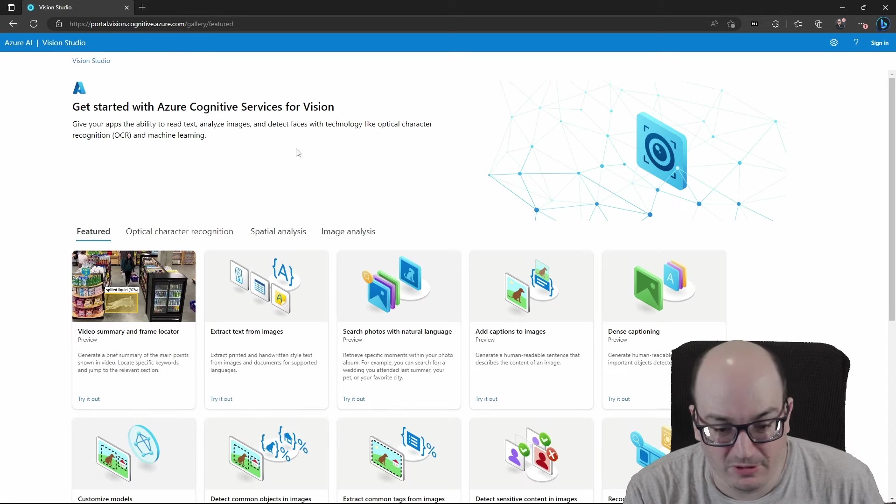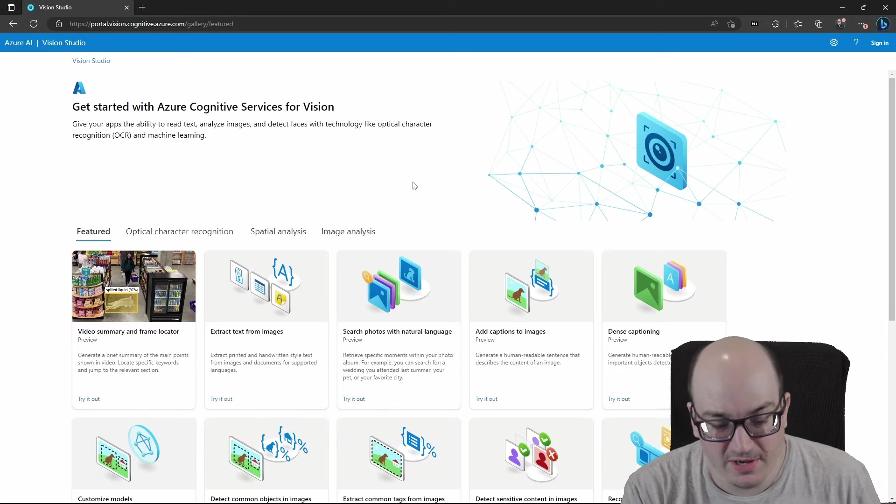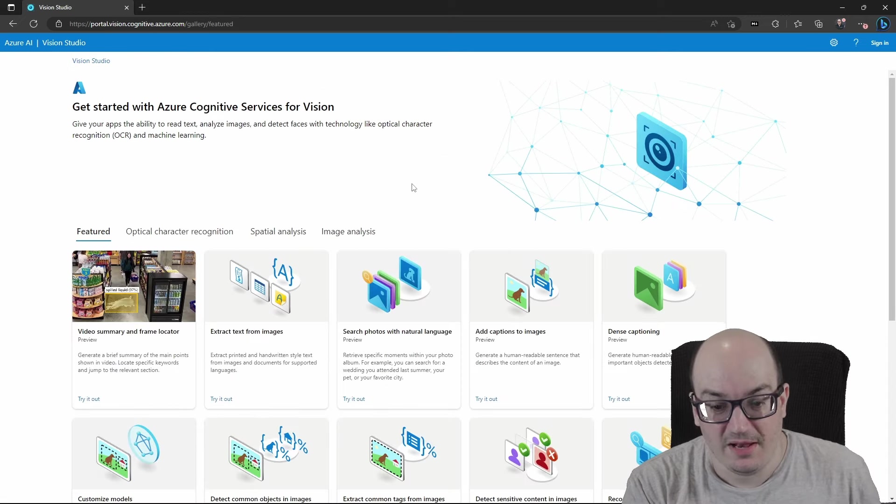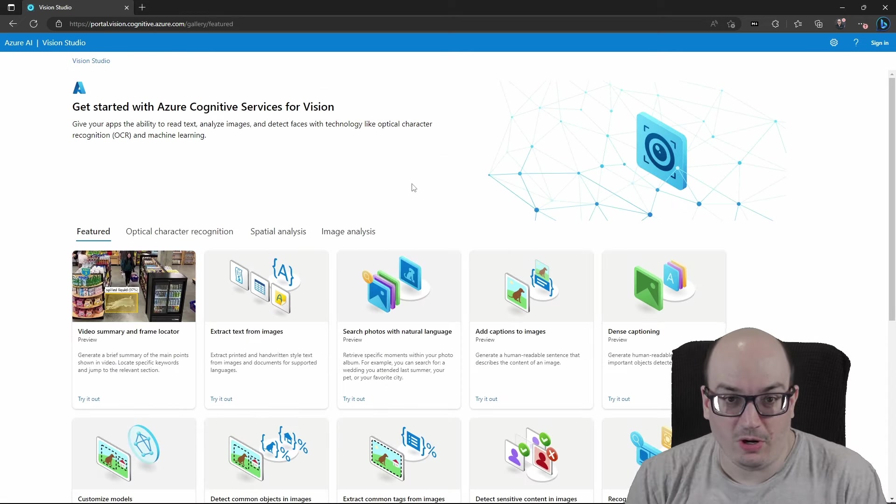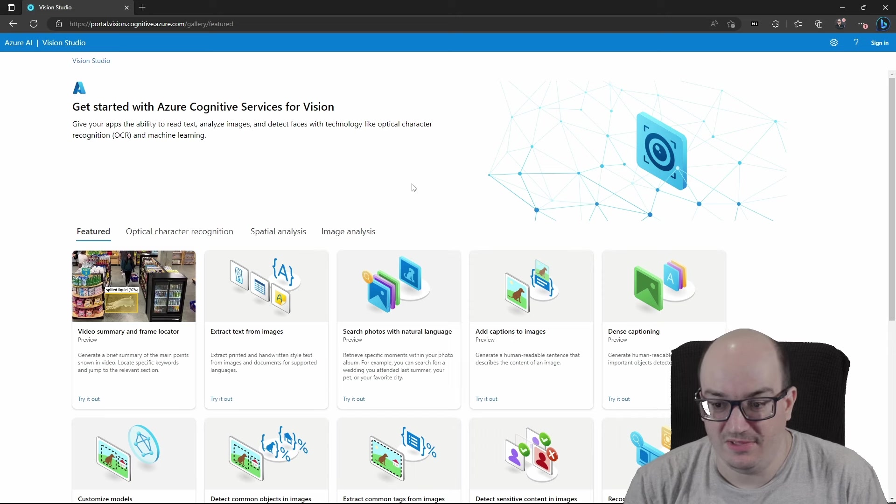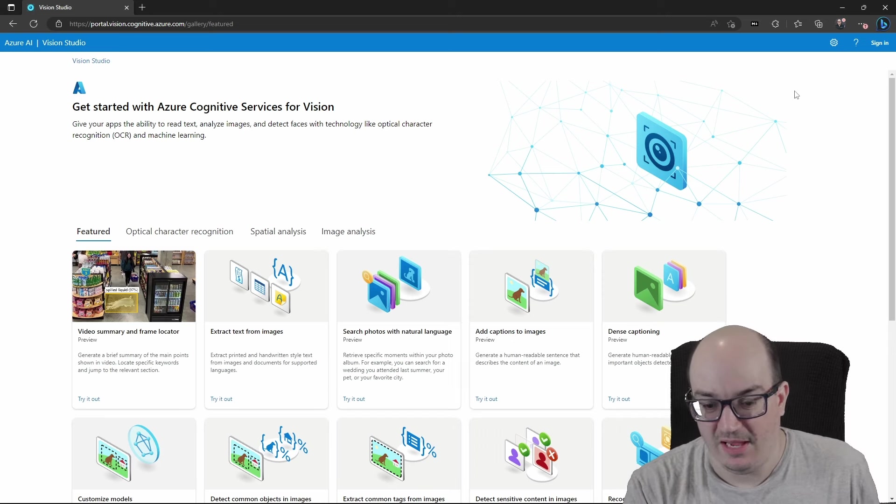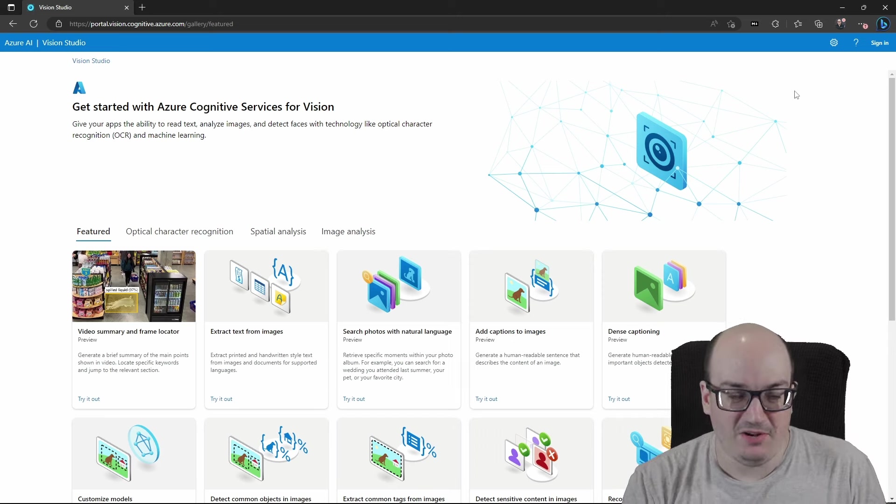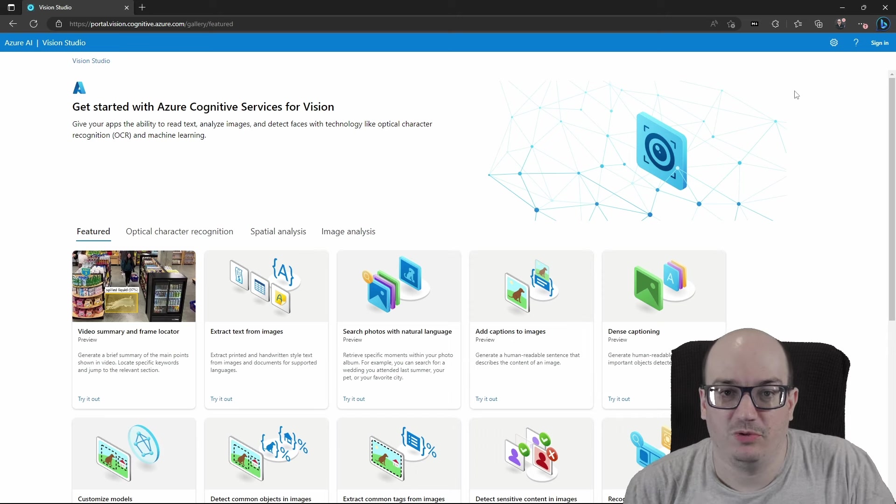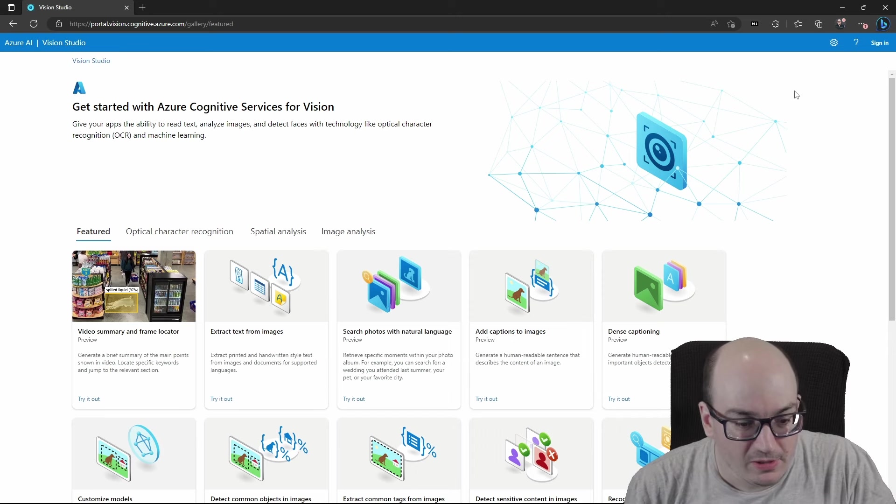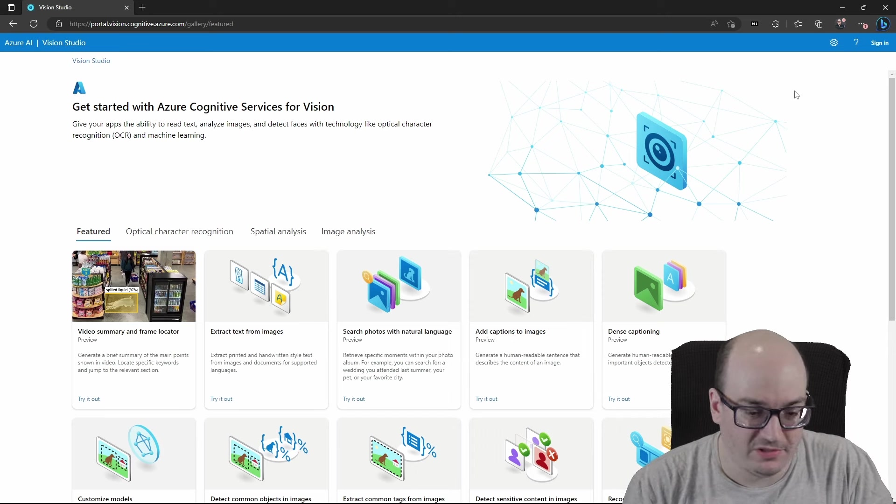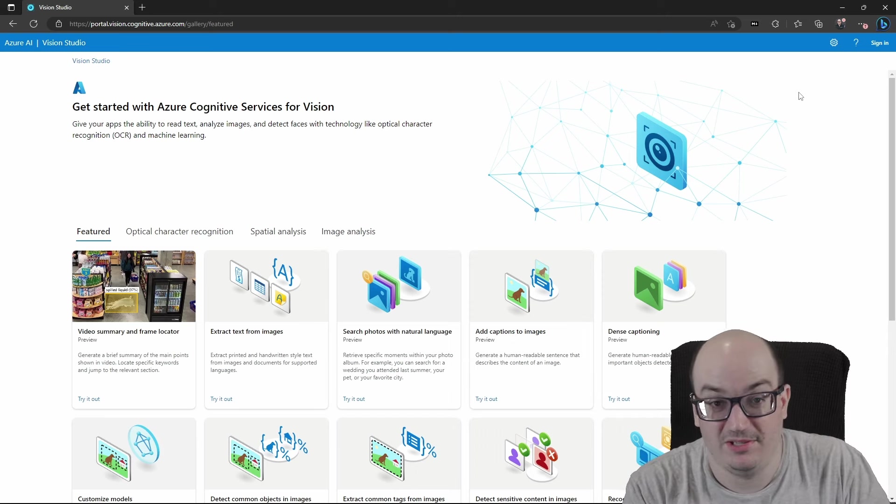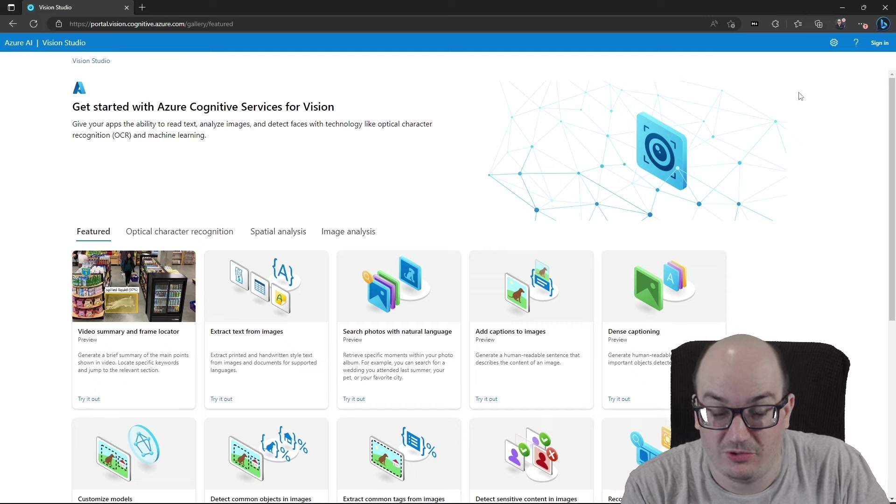I haven't played around with all of these yet, but I think it's really amazing. Now, one note I want to give you is that it will push you to sign in. And as soon as you sign in, you're going to have to specify an Azure resource. And once you do that, well, the uses of this are going to start getting charged against your Azure resource.